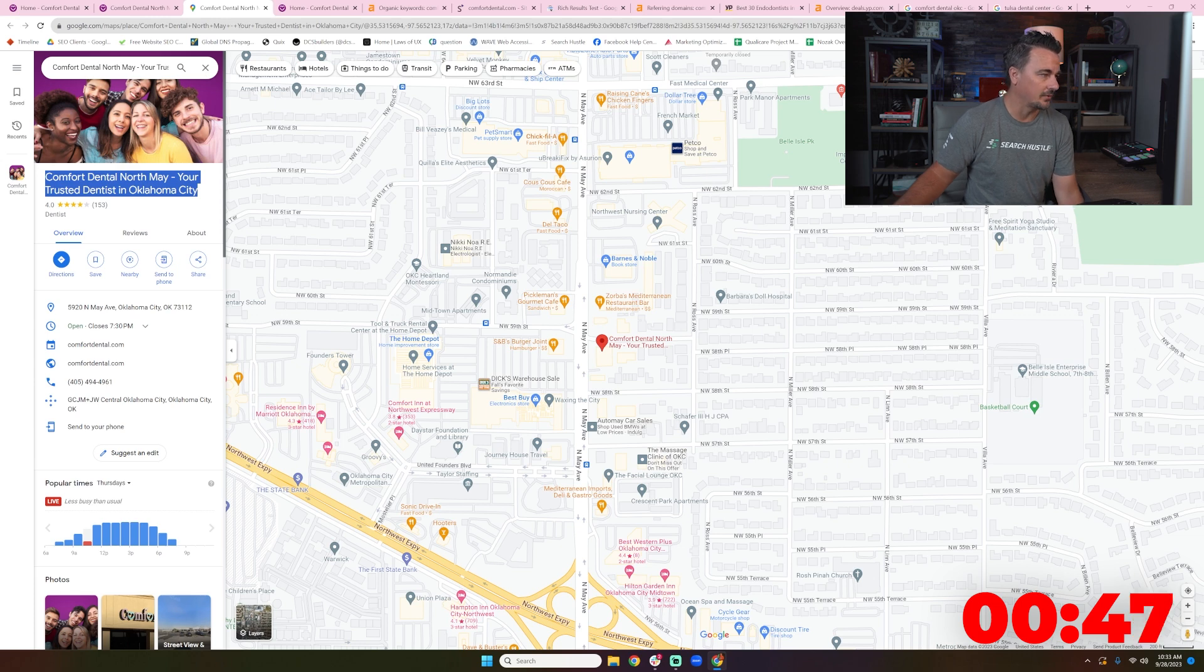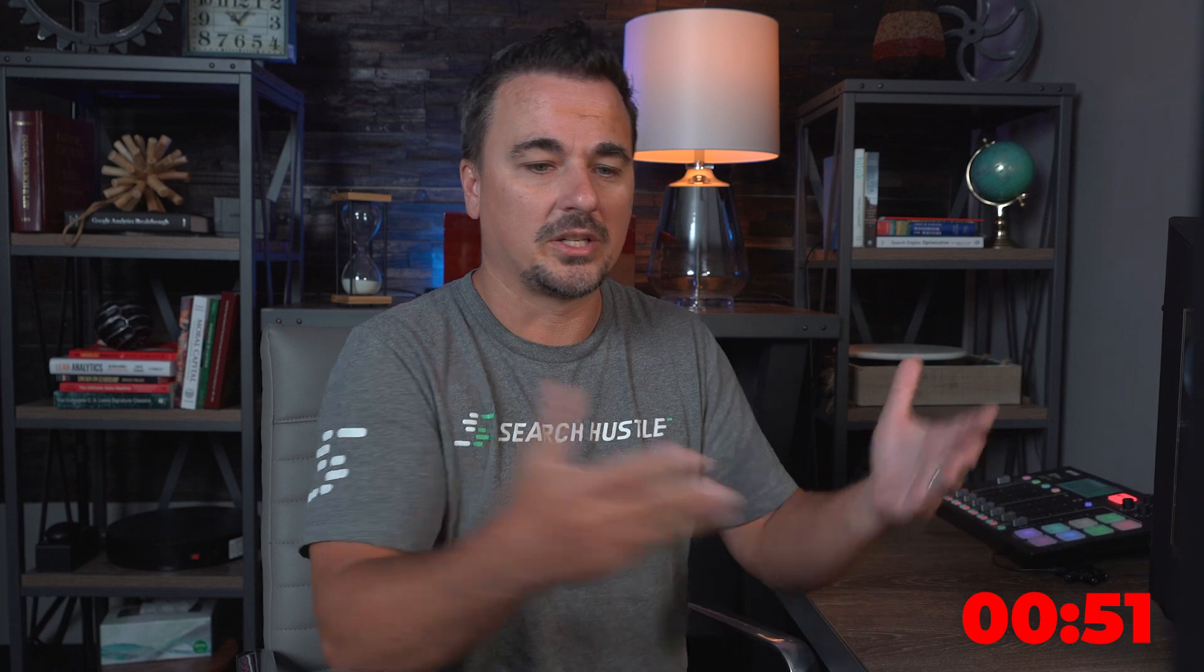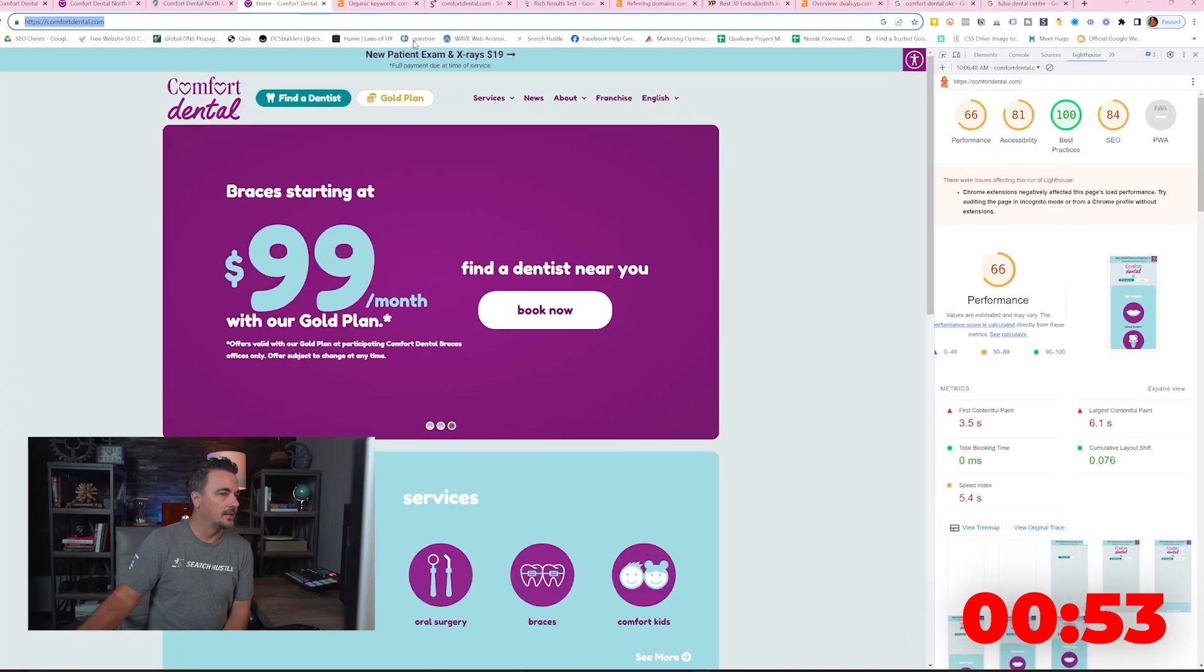I'm assuming the company name here, which I wish was an H1, I'm guessing it's Comfort Dental North May. The GMB should also be Comfort Dental North May, right? Across the whole brand, what are you going to let each location pick what they say?